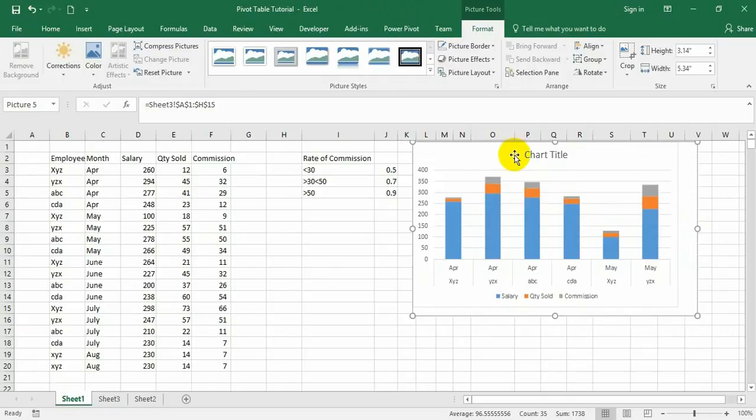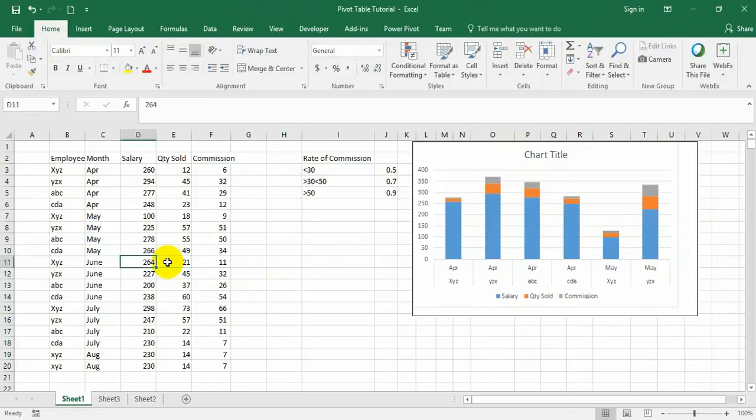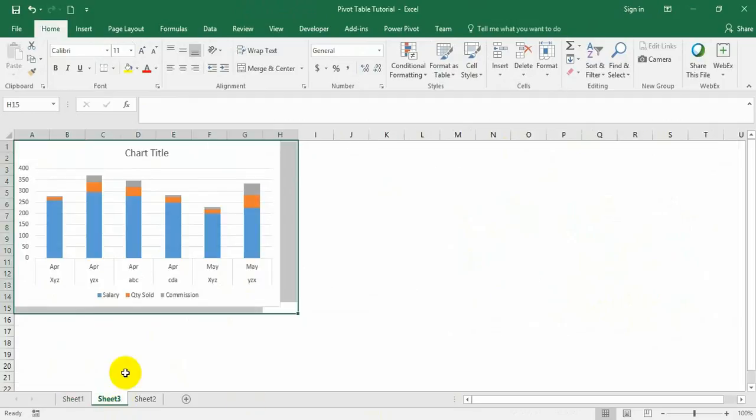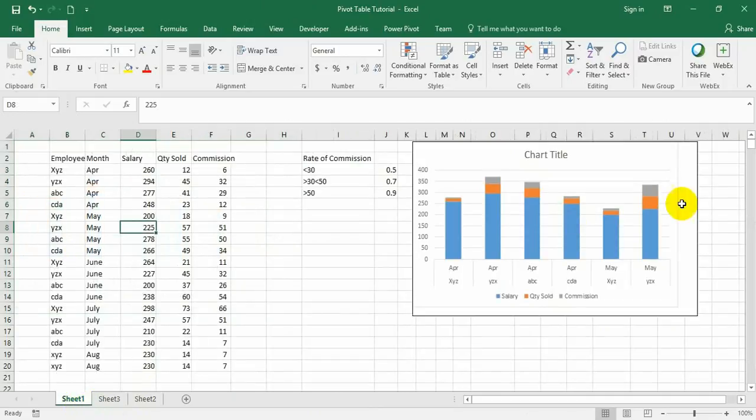Now it's working like a CCTV. Suppose I want to make a change somewhere - if I say 200, the value is changed here. Even though it is not an object but only a picture, it is a linked picture connected to the main chart, so it shows the changes.